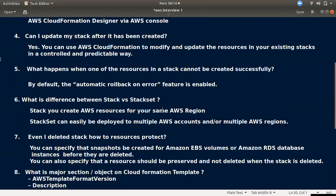Question five: what is the difference between a stack and a stack set? A stack set allows you to deploy stacks across multiple regions or multiple accounts, not just a single region. With a single administrator account you can manage resources in child or other client accounts. That's why we use stack sets.